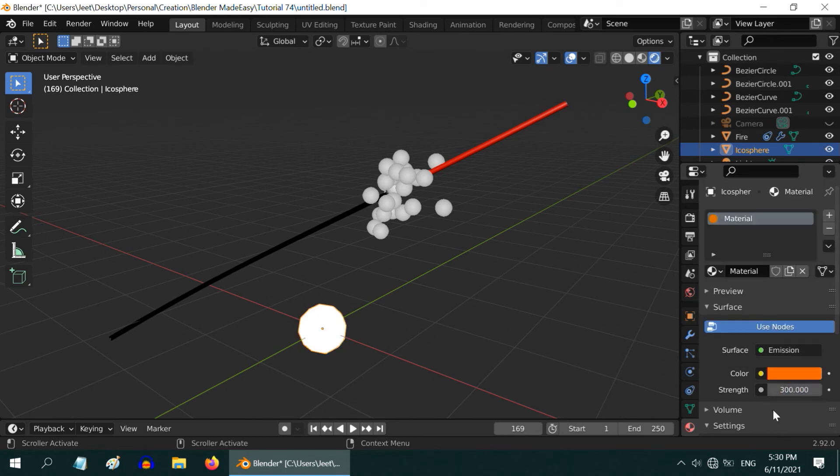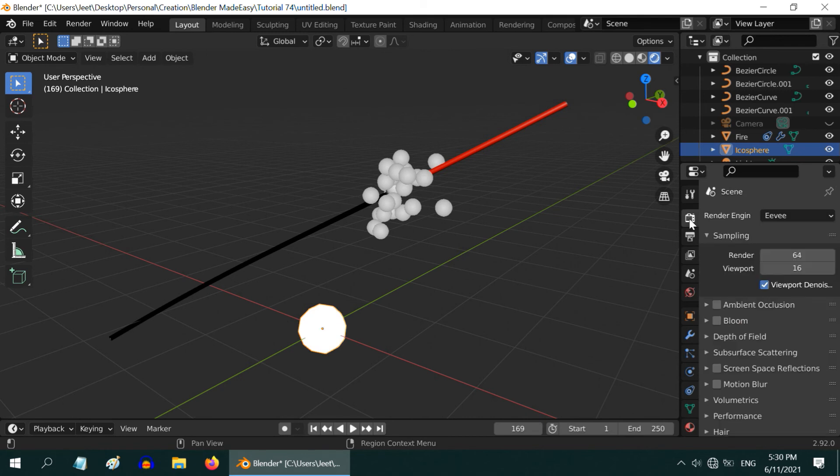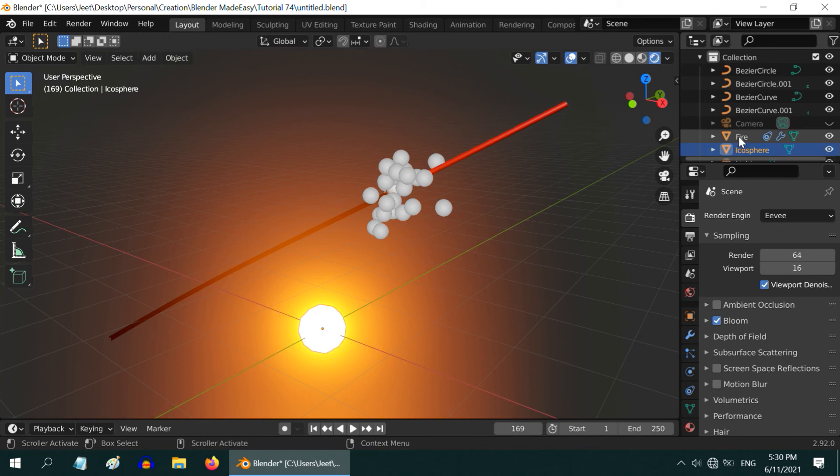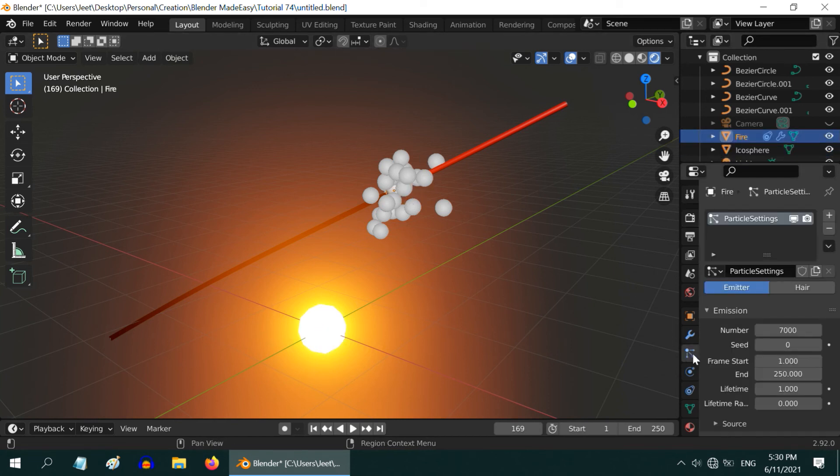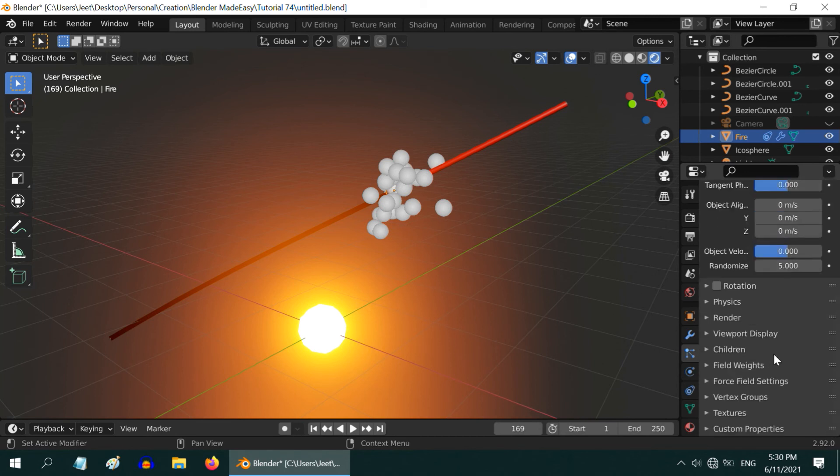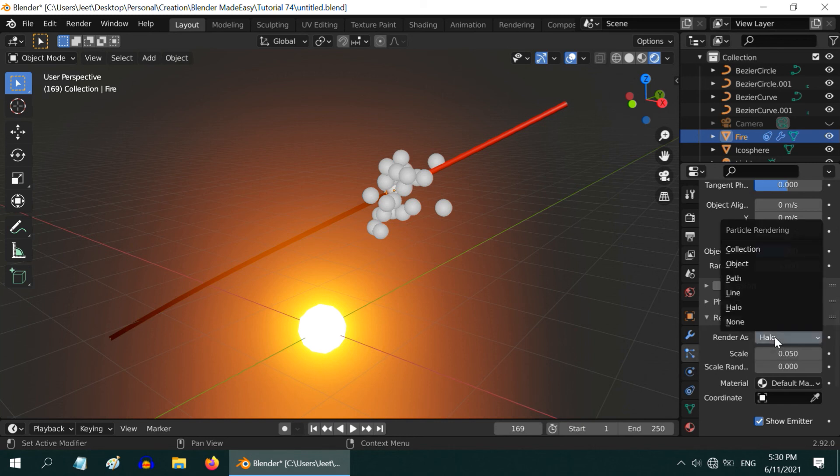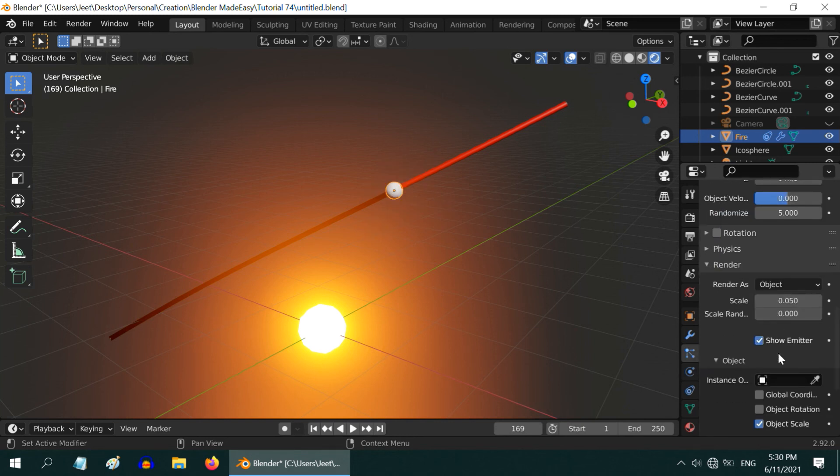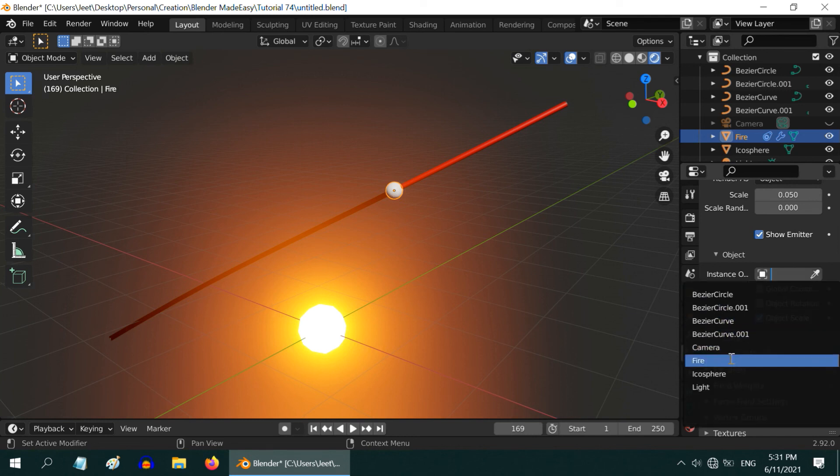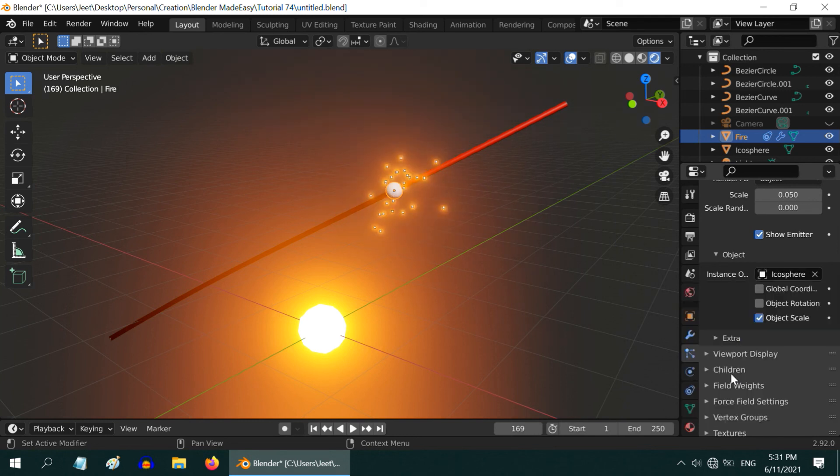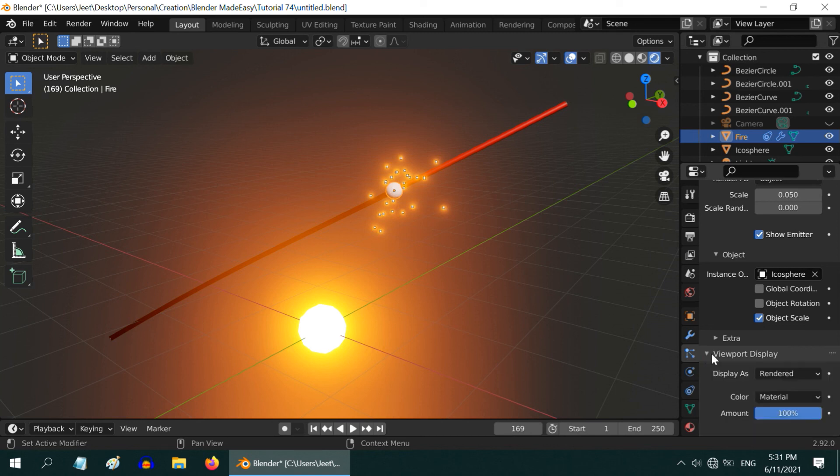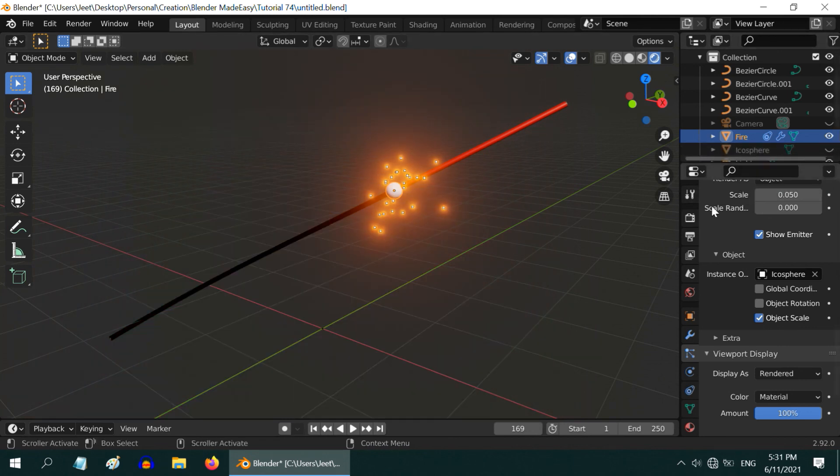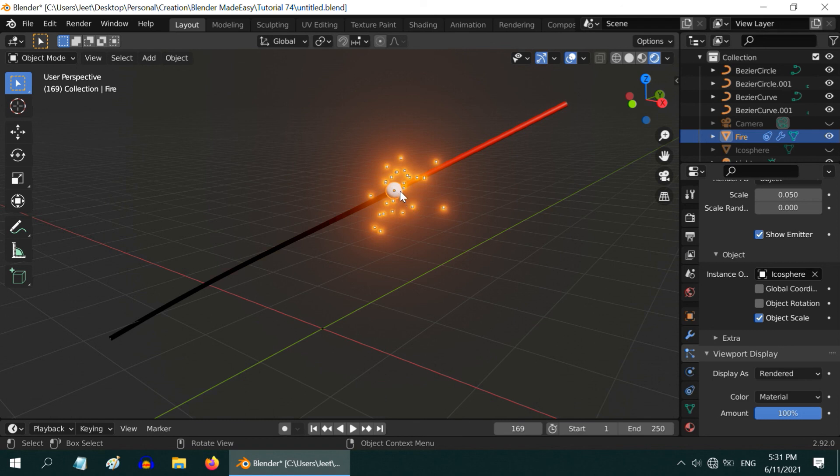Then go to the render properties and enable this bloom option. Now select the fire object which is the source of these particles. Go to the particles tab and scroll down all the way below to this render section. Expand it and change this render as field from halo to object type. And in the instance object select the icosphere we have added. For the viewport display please ensure that the rendered option is selected. You can hide this icosphere in the render but don't delete it, because it is now being used by these particles.